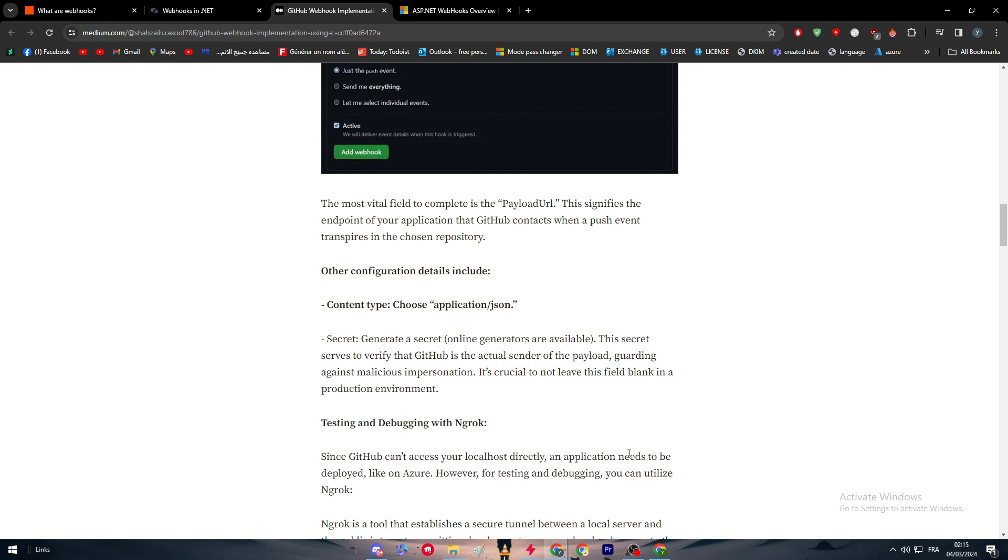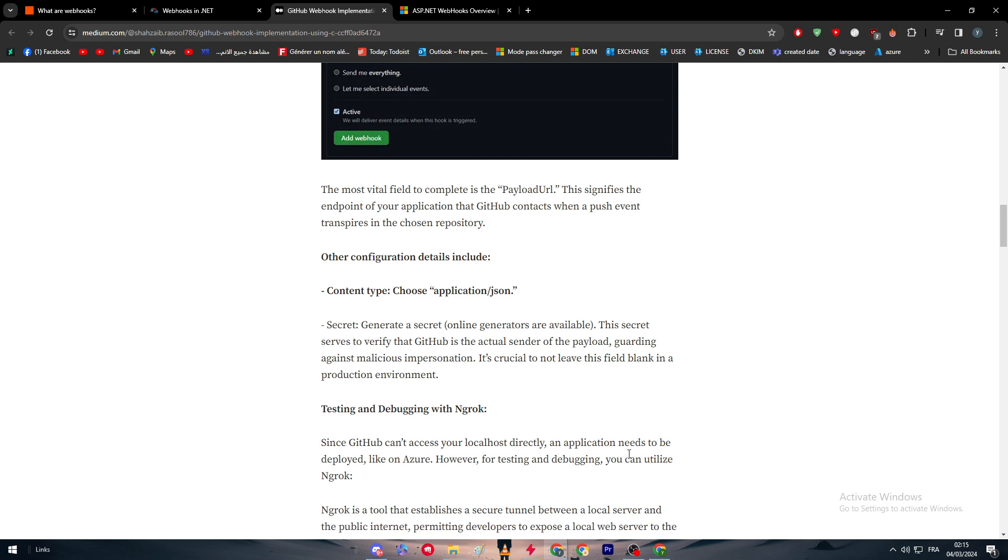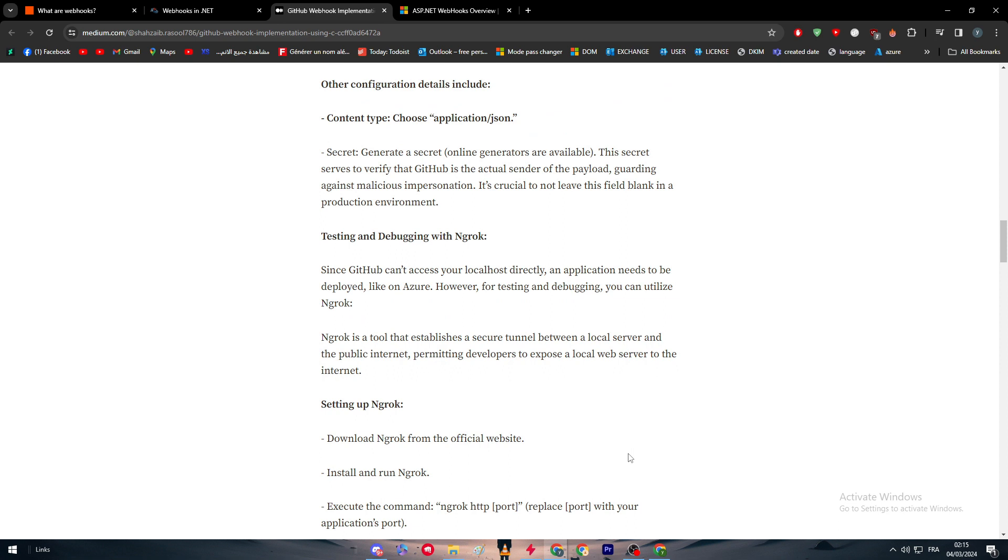It's crucial to not leave this field blank in a production environment. In case you are just sending to yourself or to a few friends, then you can of course leave it empty, but in case you are working as a team in a production environment, you should make some kind of protection for your code. Then testing and debugging with ngrok.